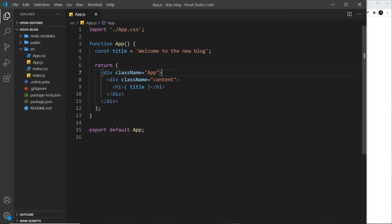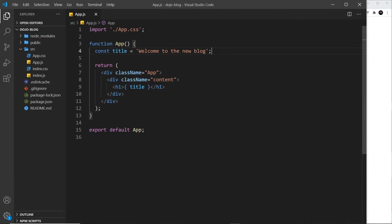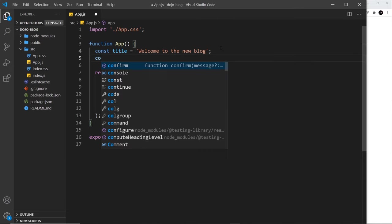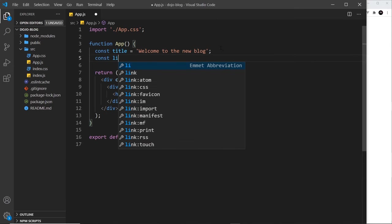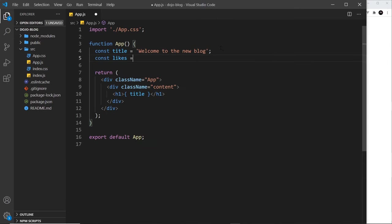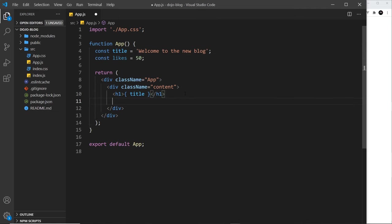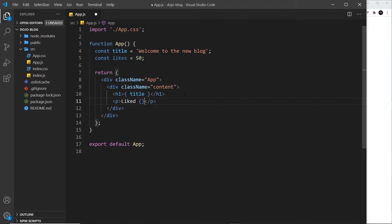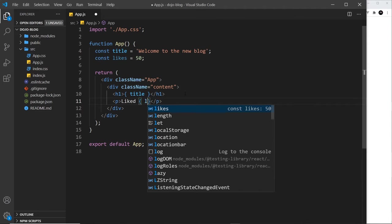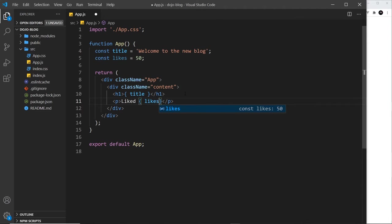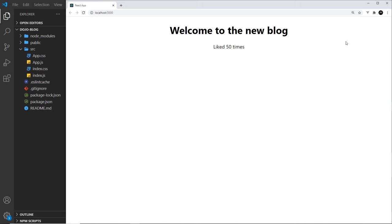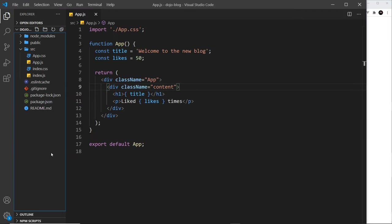Now we can output multiple values inside this template right here, all we have to do is create them at the top. So, I could create another one called likes and set that equal to something like 50. And then down here, I'm going to do a paragraph tag and say liked, and then curly braces to output a variable, and then likes, and then I'll say times. So it should say liked, then 50 times. If I save this and preview, then we can see it right here.